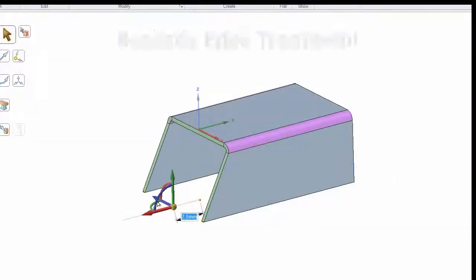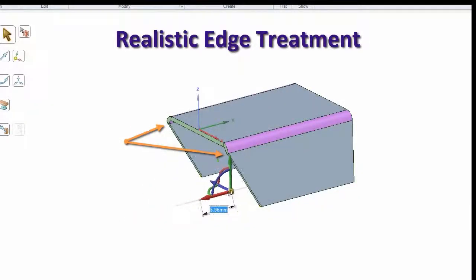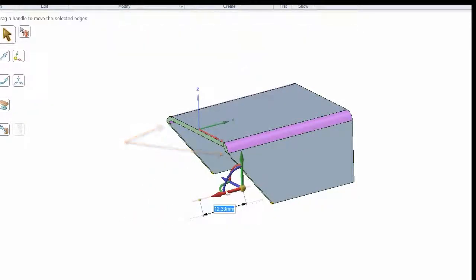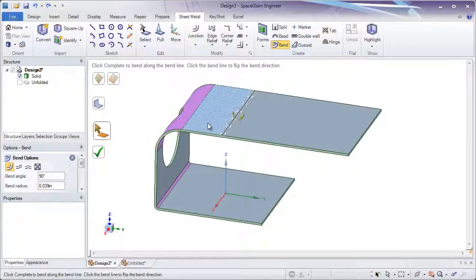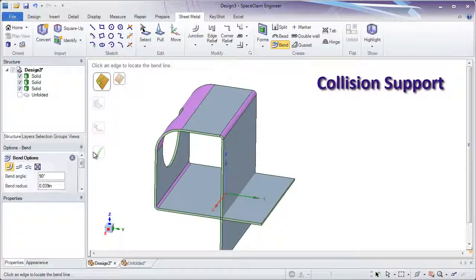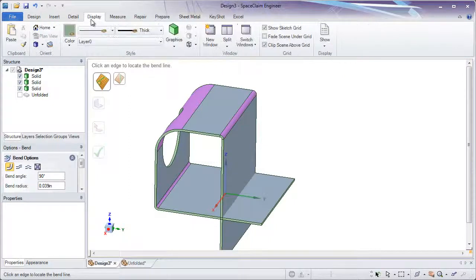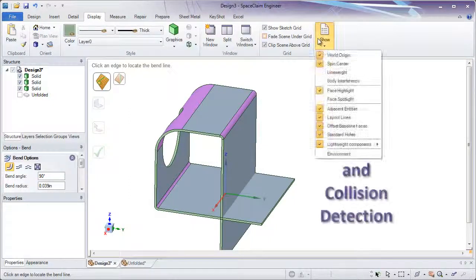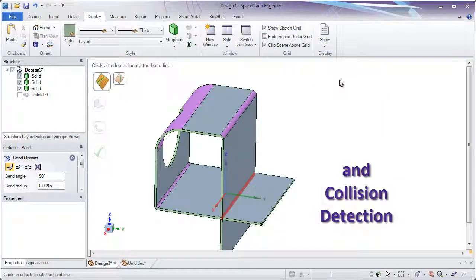Moving edges now creates the proper splits on faces near bends. We now allow collisions when adding bends, speeding the model creation stage. And don't forget to use the body interference tool to show where your collisions are.